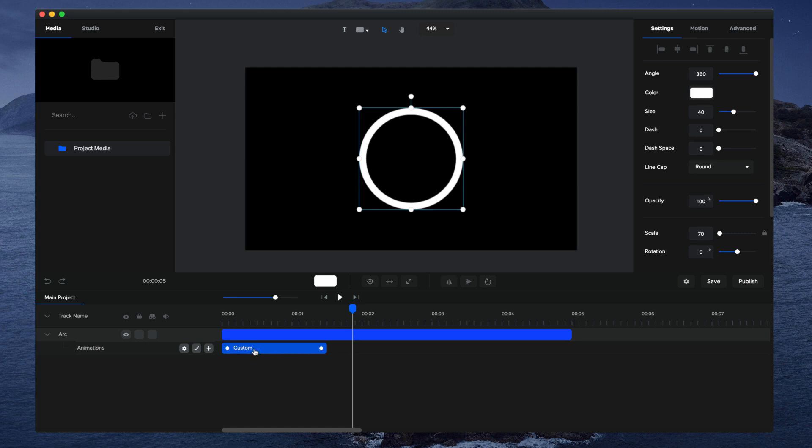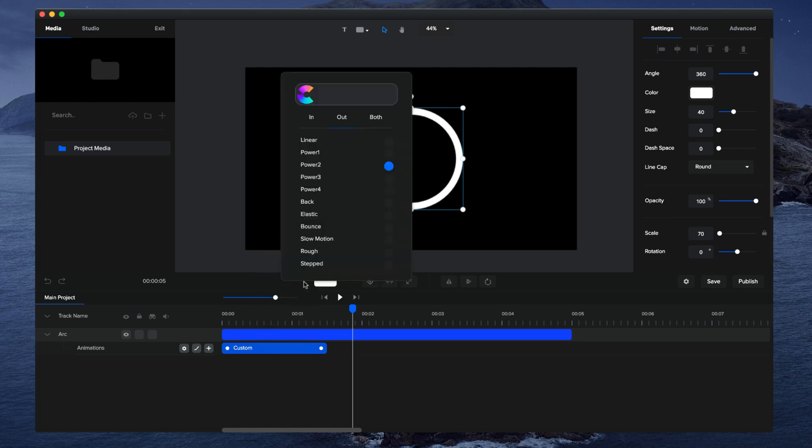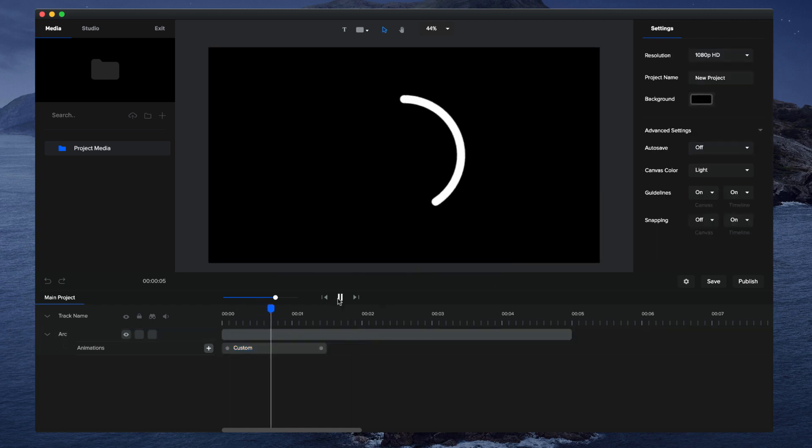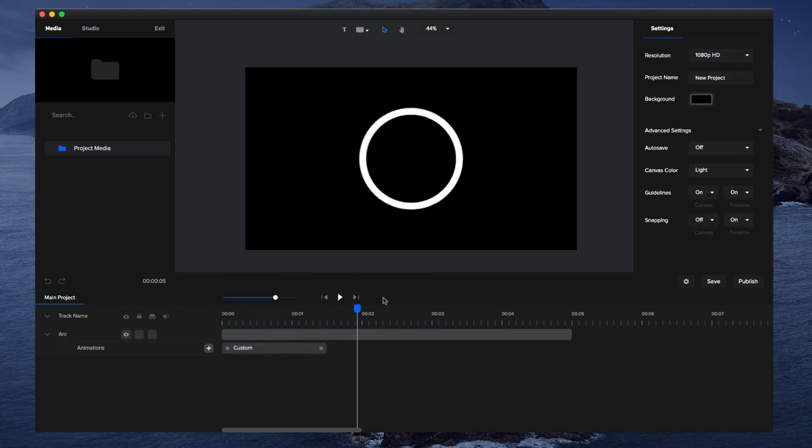Now you can also right-click on this and click on easing to adjust the easing of this animation. Let's say I want to make it both so that it animates in with the ease and also animates out with an ease. Let's just preview that—and that's looking really cool.